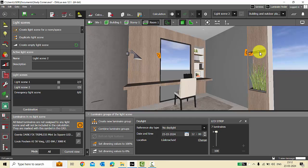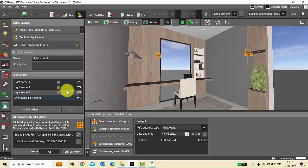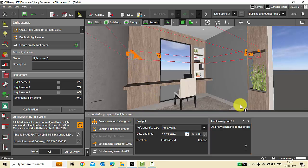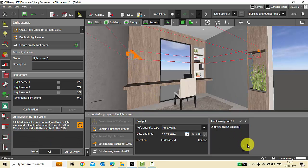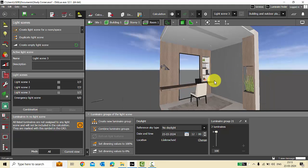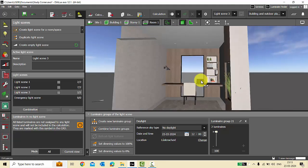Now I'll create another light scene — 'Create Empty Light Scene' — I will name it Light Scene 3. I'll create a new luminaire group and add the remaining lights to this light scene. Now all my luminaires have been assigned to one of the light scenes, and that's the reason there are no visible tags anymore.